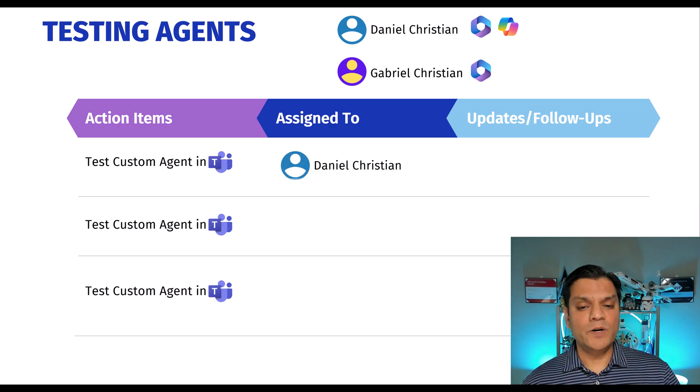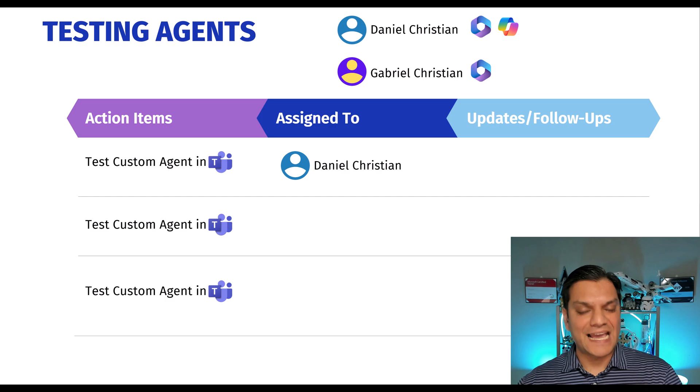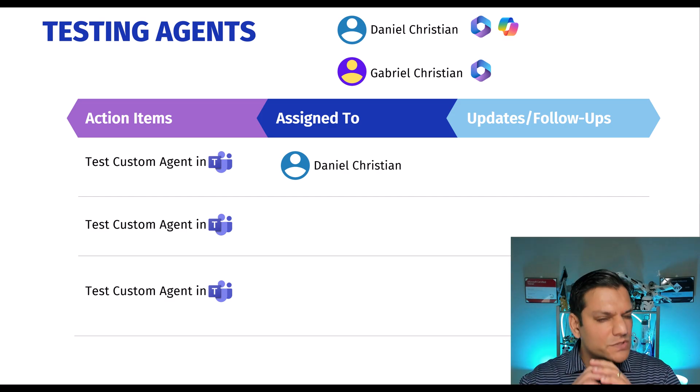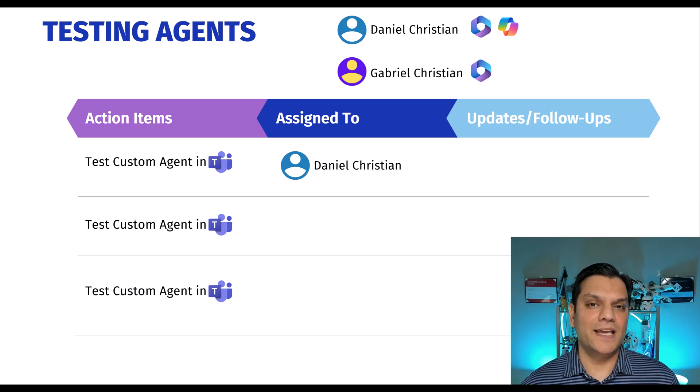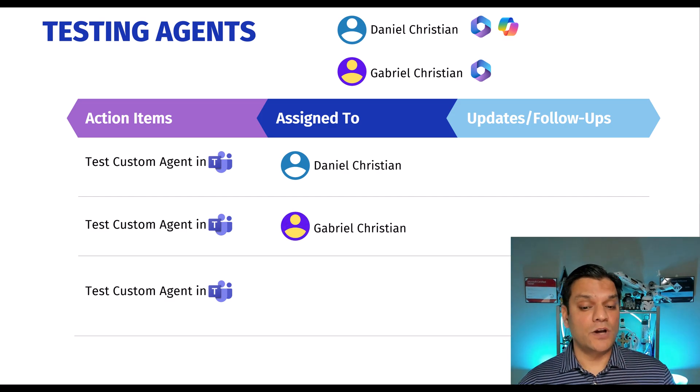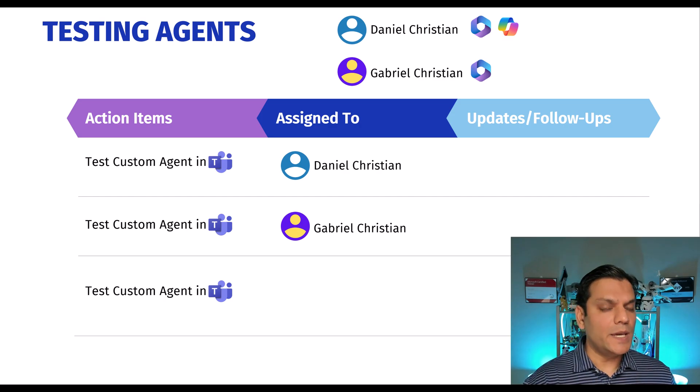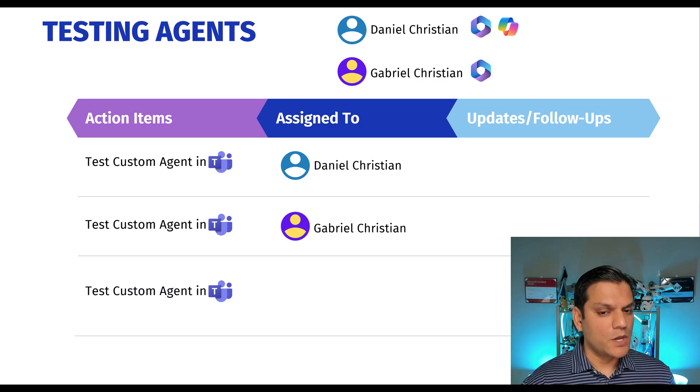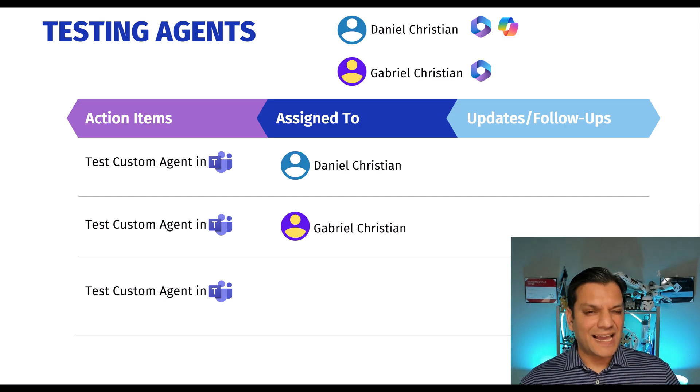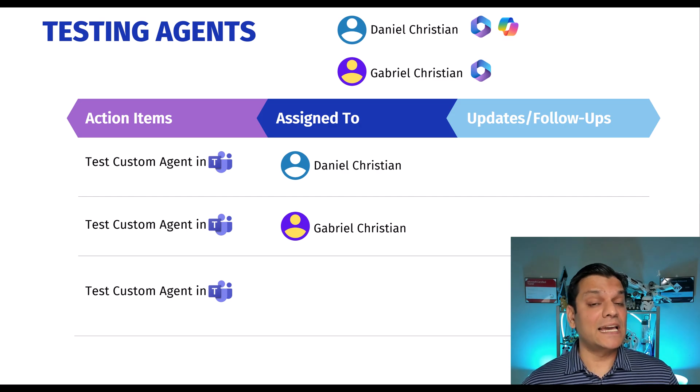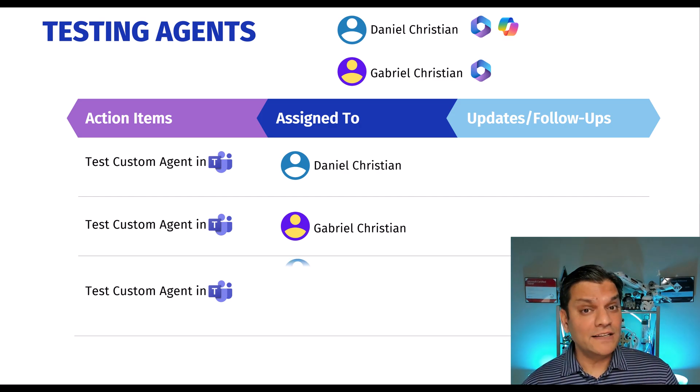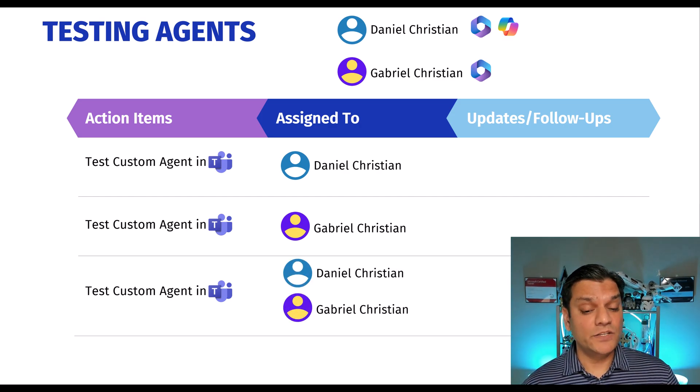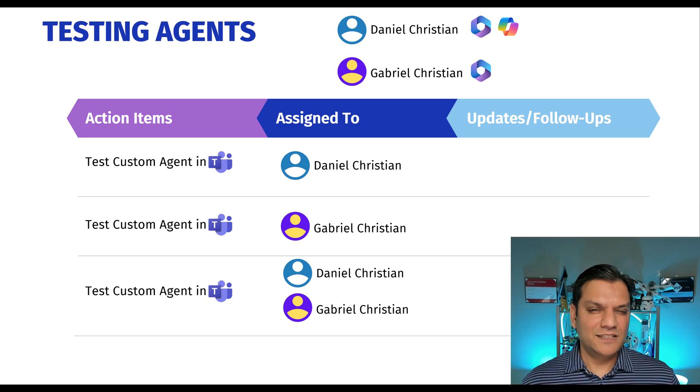But the key thing is I broke it down into three separate days, and I kept it very consistent. So on day number one, only me, Daniel Christian, I was the only one testing with the agent. On day number two, it was the opposite, was only Gabriel Christian who was testing with the agent. That way, I just make sure that when these message bills are coming in, I know exactly who's who. And then finally, on the day number three, both of them tested, just to figure out, does that even work?